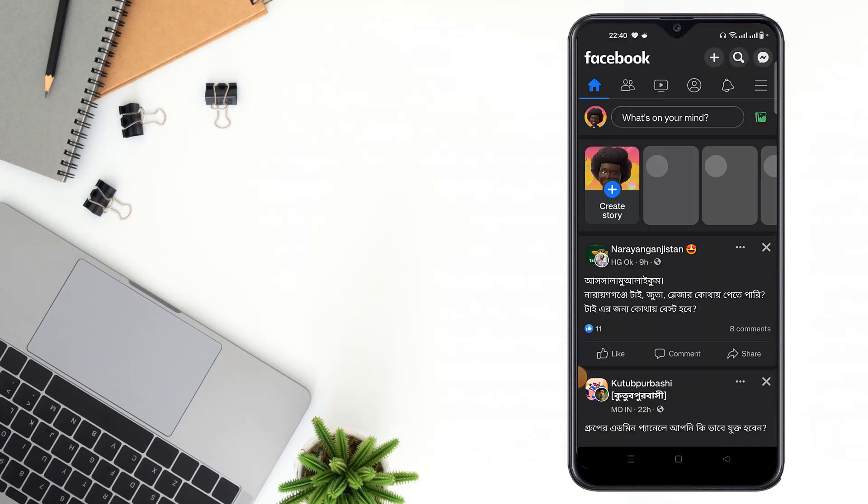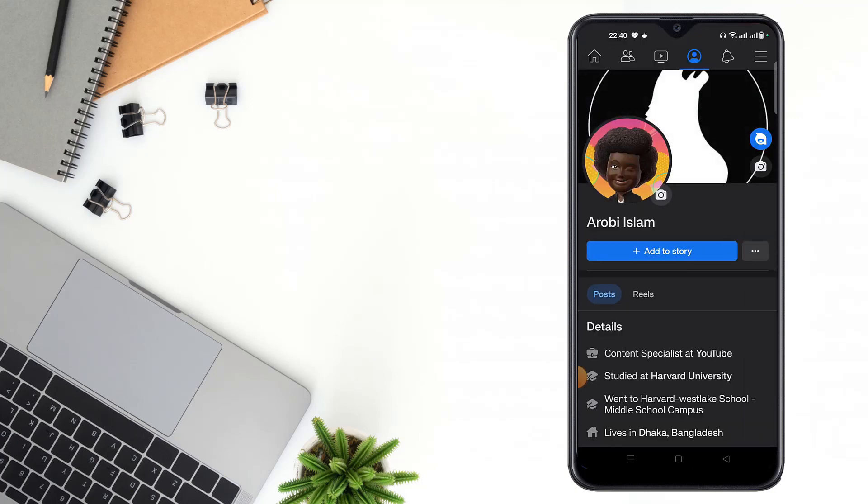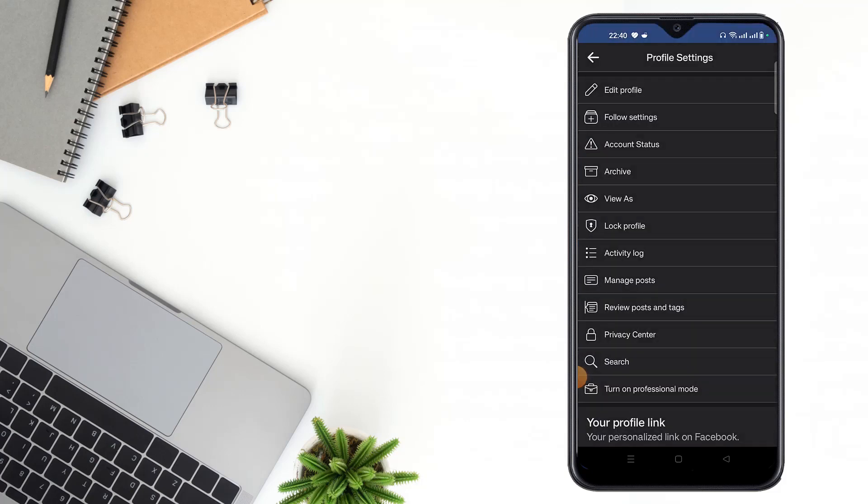Then you have to click on your profile, then you have to click the edit icon. After clicking the edit icon, you have to click edit profile.